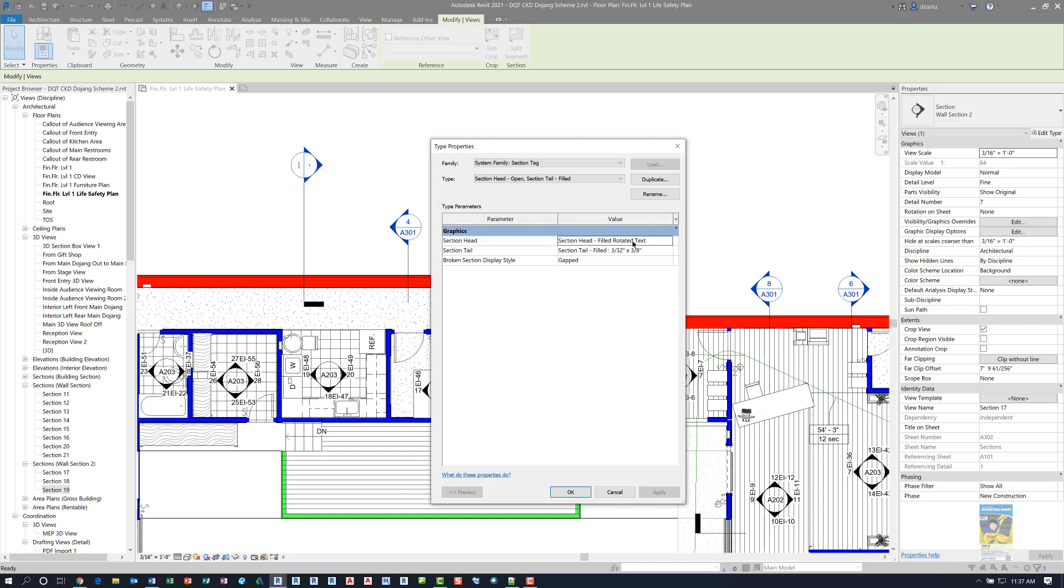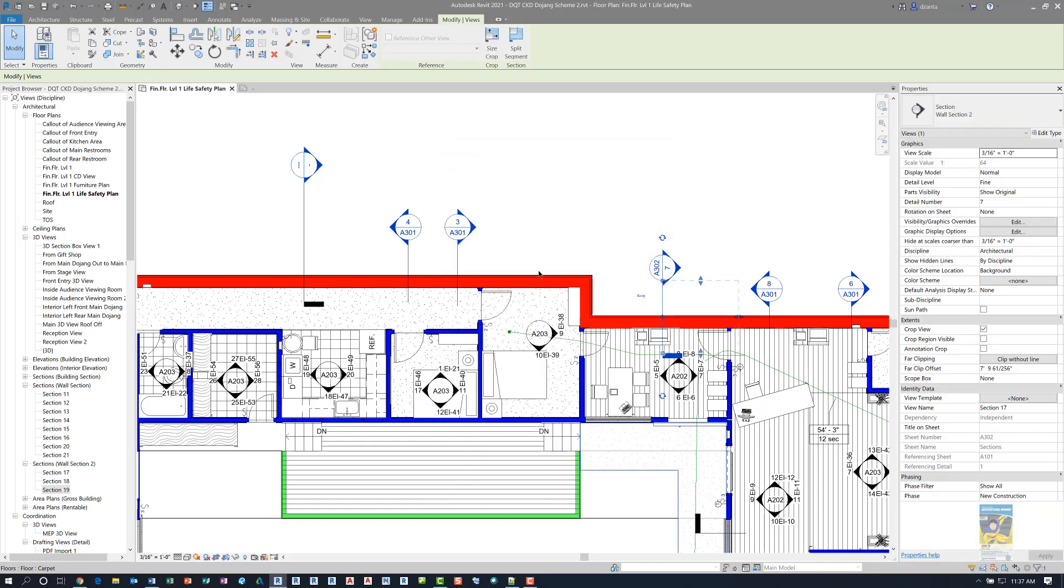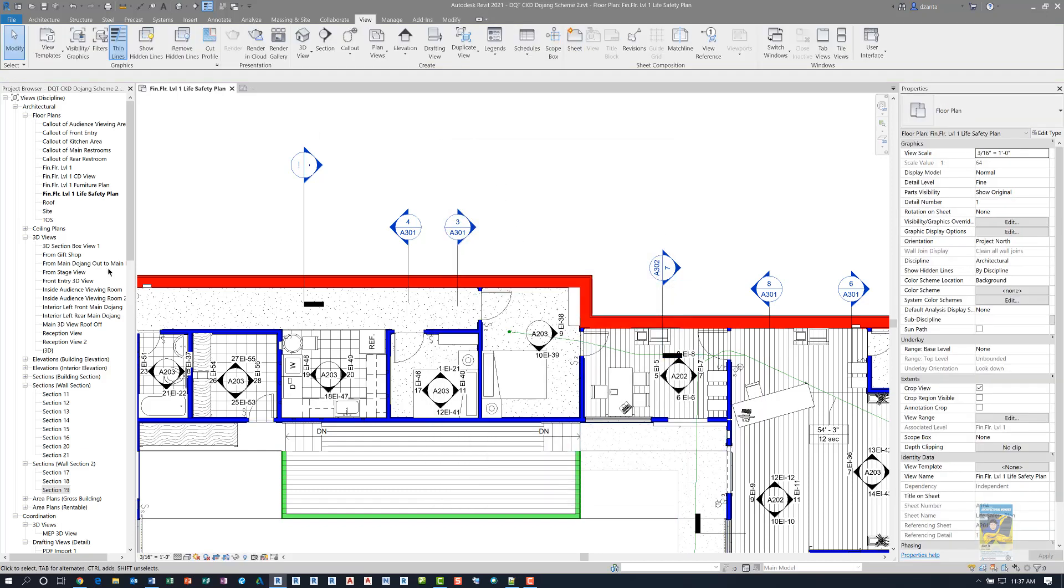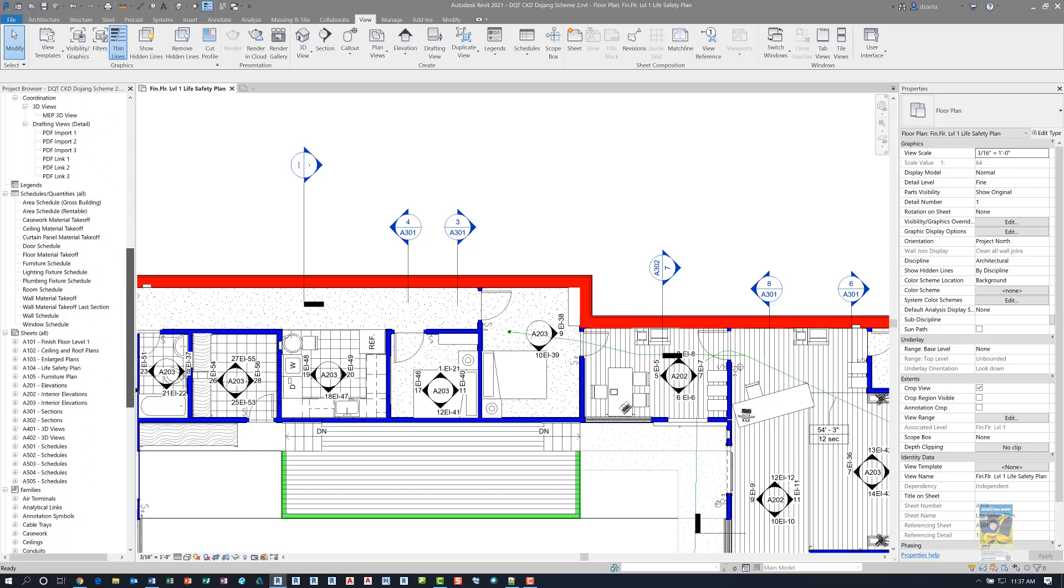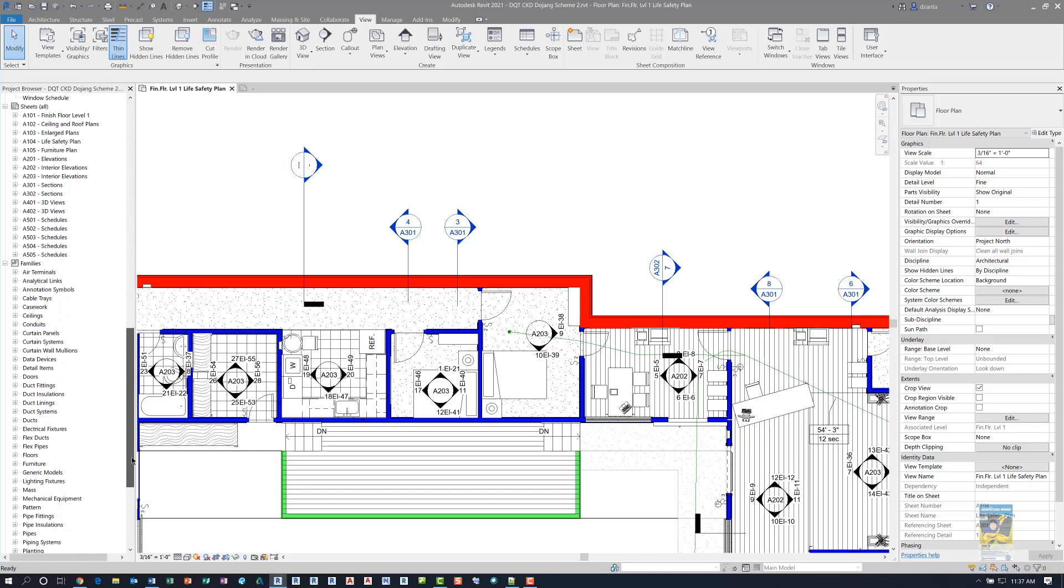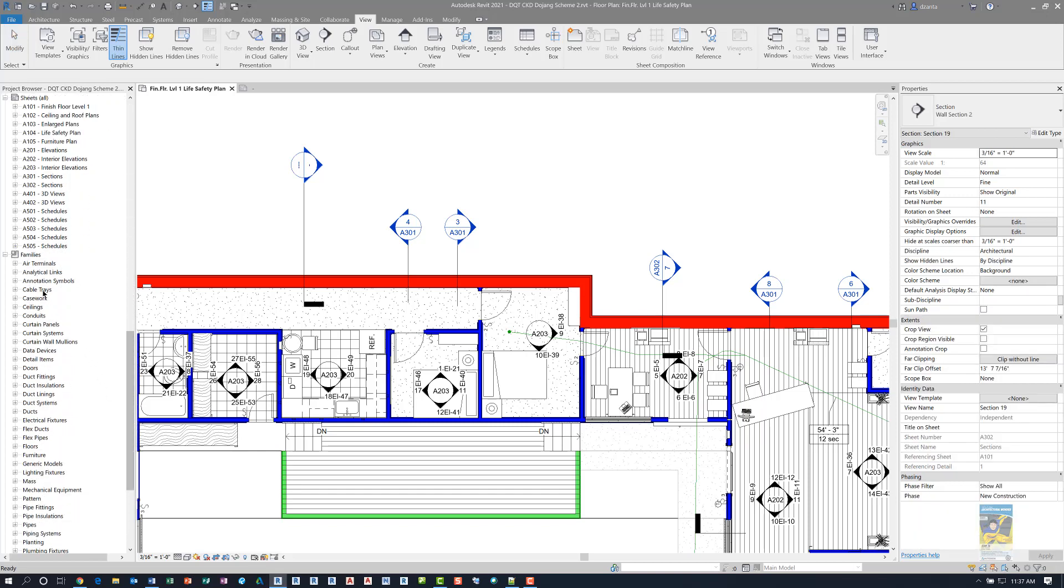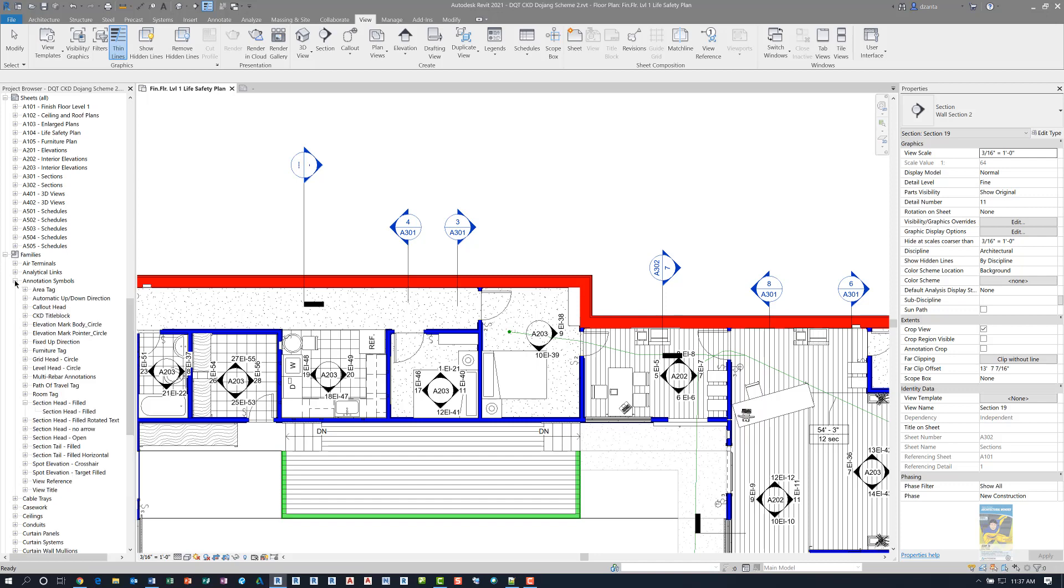How did I do this? I'm going to cancel out of this, scroll all the way down in the project browser under families, and look at your annotation symbols over here. When we expand it, we can get to the section head portions here, and here's one that's called section head filled rotated text.